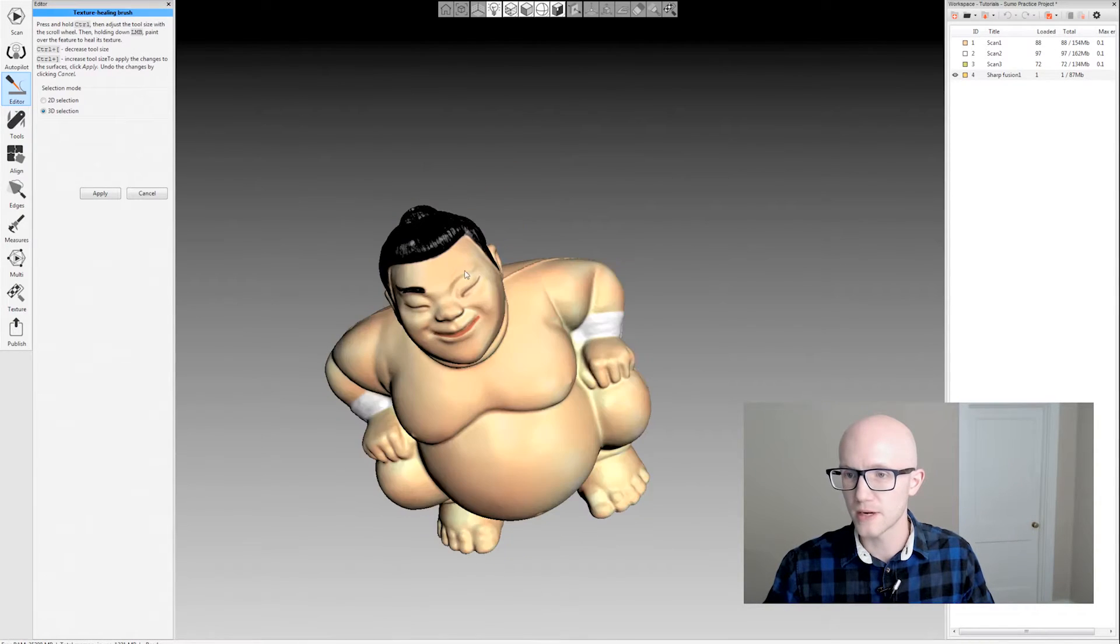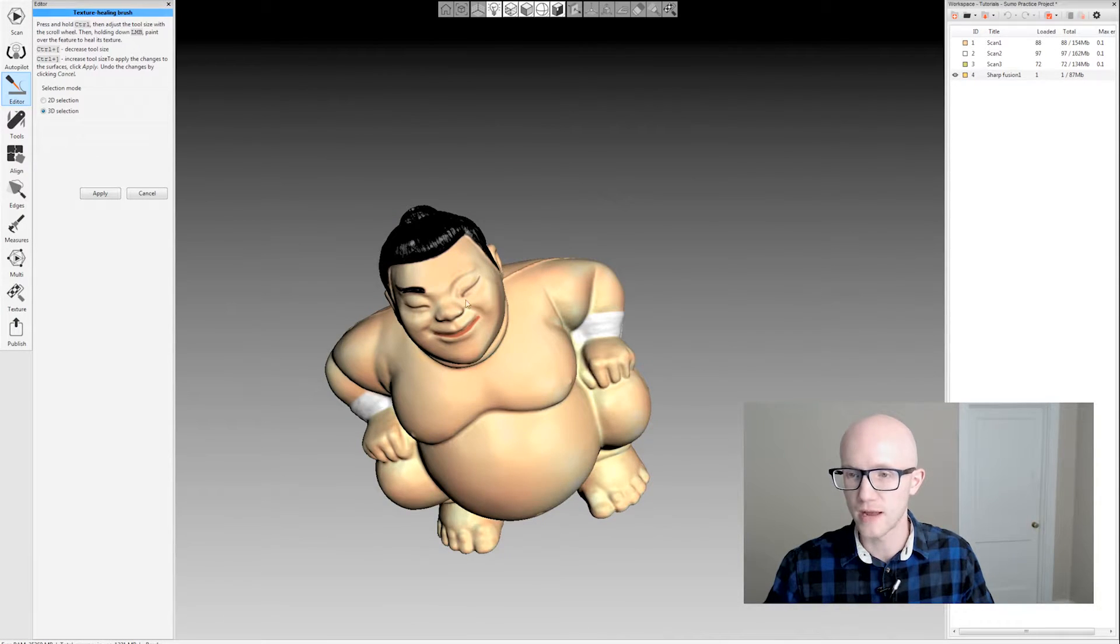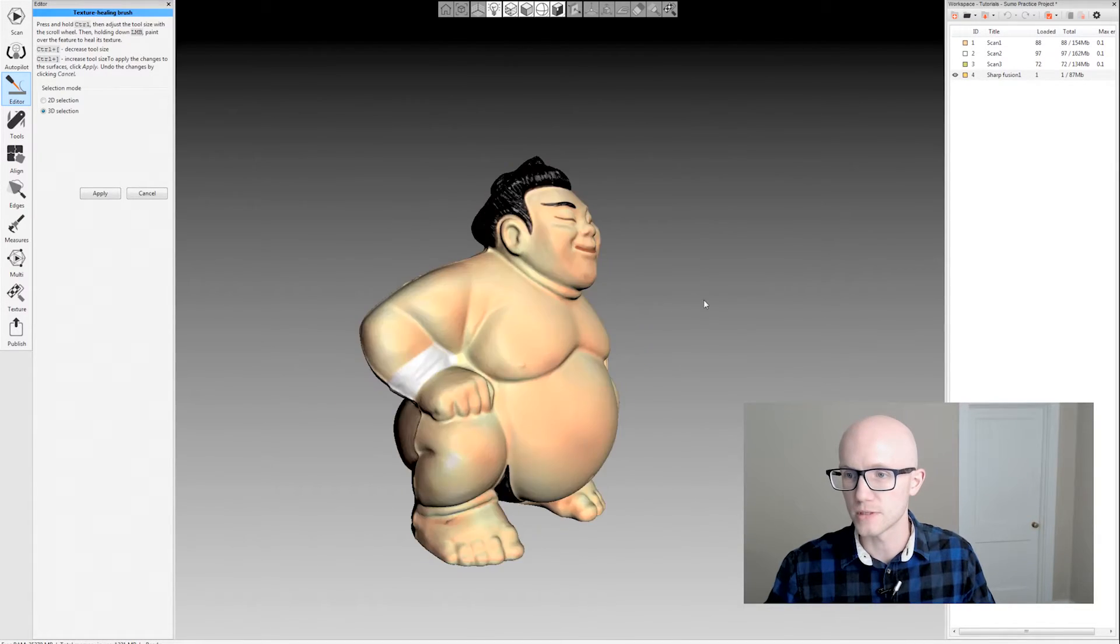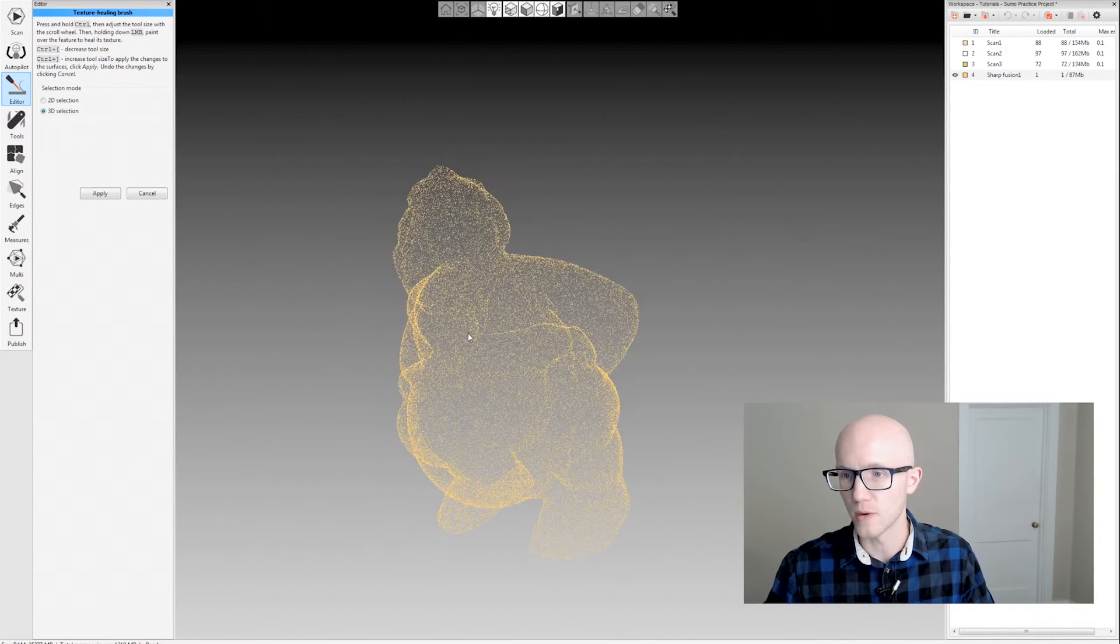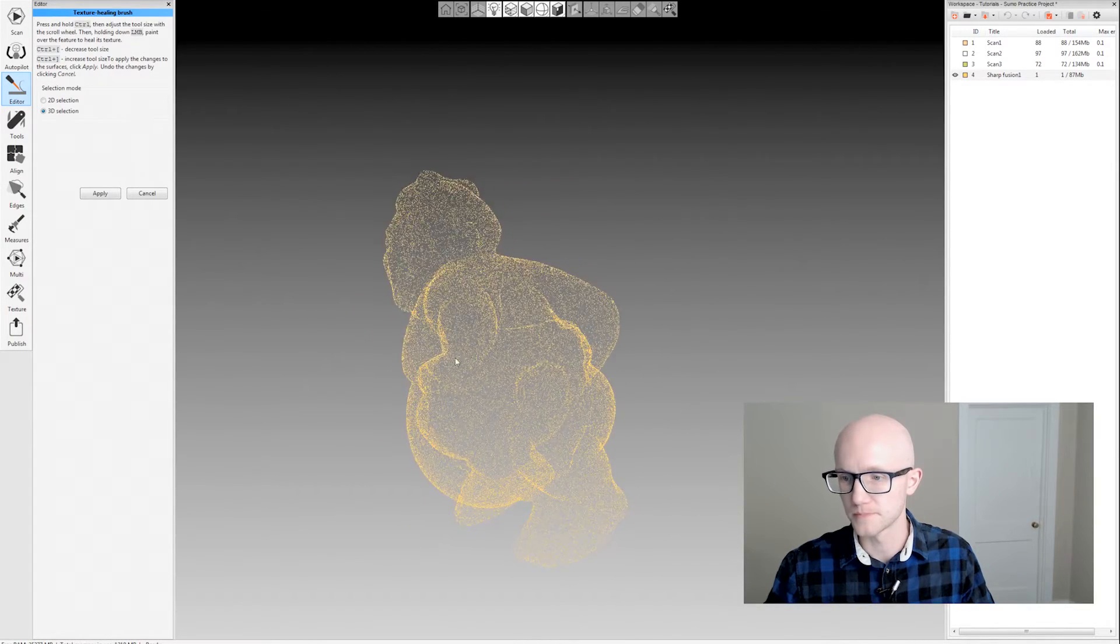Basically what it's doing is erasing it and then using the surrounding data to fill in what you wanted to erase.